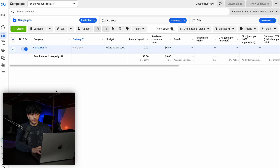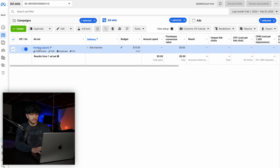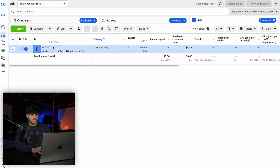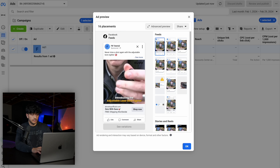Now that we've published our campaign, you can see it says campaign one. If we click into it, we go into the ad set — this is the interest we targeted. Click into that and we can see the ad we made. We can click preview and view the ad — everything is set up as it should be.